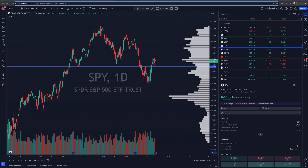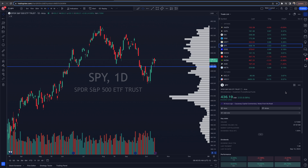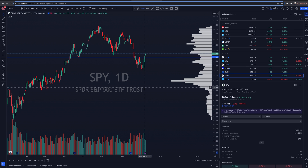First things first: TradingView paper trading is a trading simulator. This is not actually trading live money, and anything that we do in this video is an example only. The products we trade and the thoughts we may have are examples and are not to be taken literally or as specific financial advice.